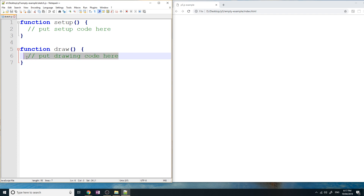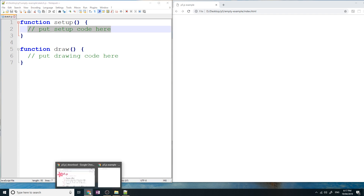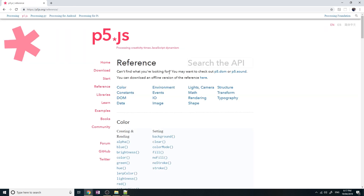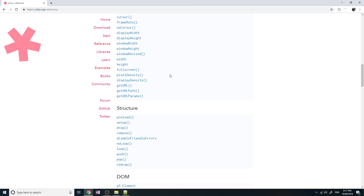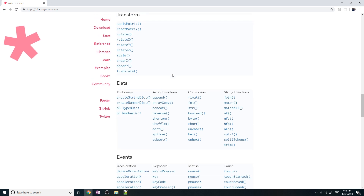Don't put anything in draw at the moment — we just want to set up our program first. So where do you find the code for p5.js? Where do you find the list of tools you can use? Simply go back to the p5.js website. In the reference section there's a list of all the functions you can use in p5.js. Let's find the function that sets up the window — it's simply called createCanvas, found under rendering.